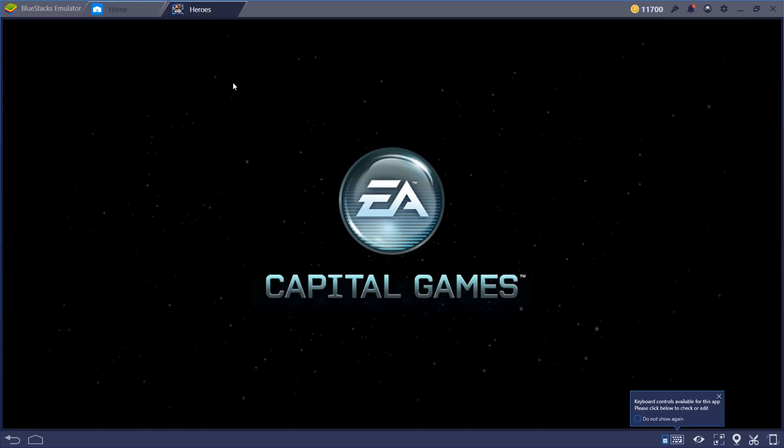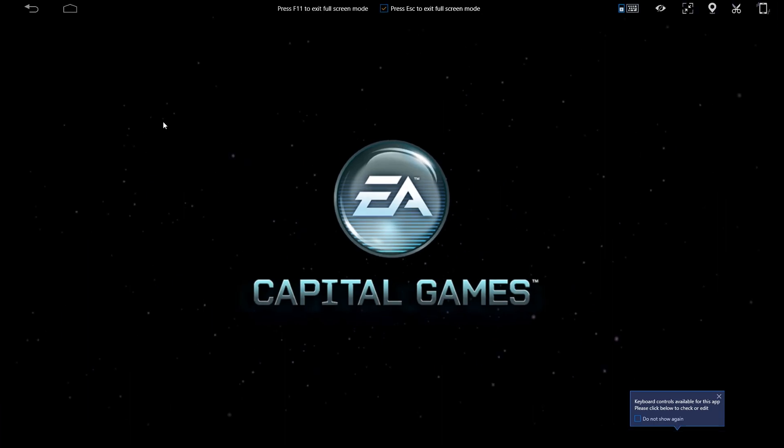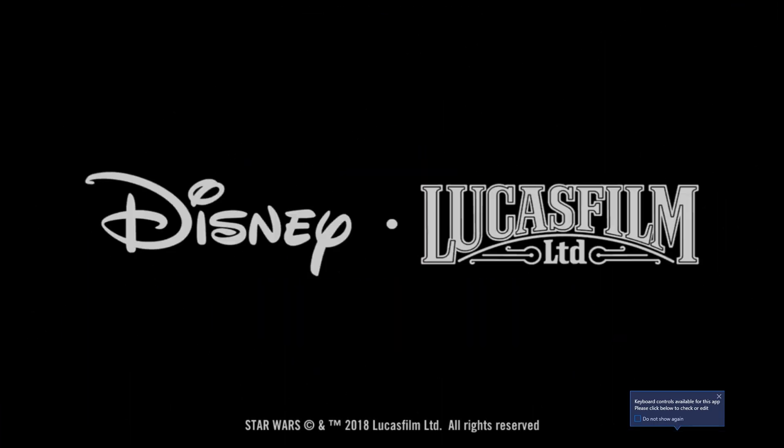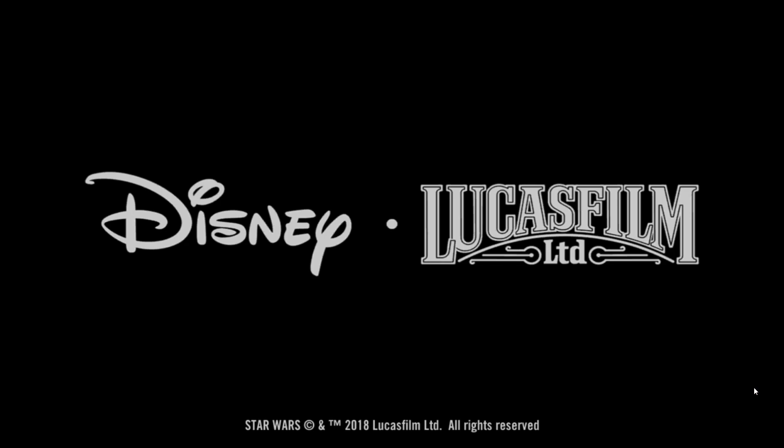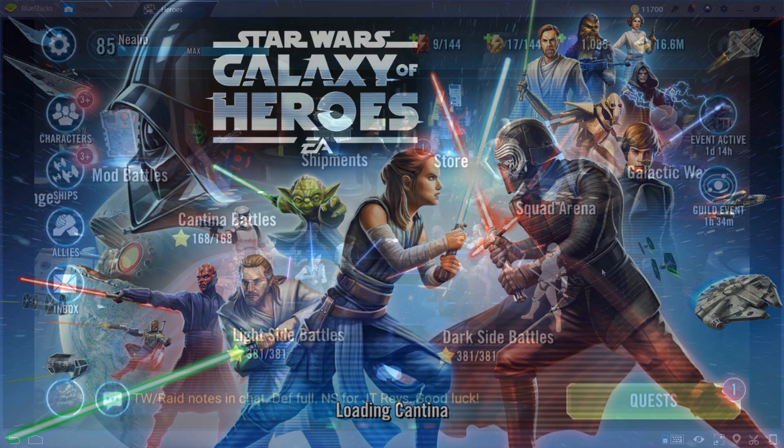So open that up, and instead of boring you with going through the initial setup of this game, I'll just go ahead and skip it, and we'll go on to the gameplay. So we'll see you in just a sec.